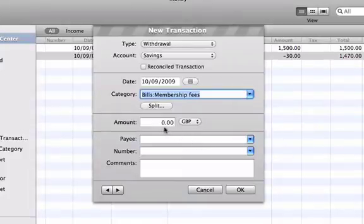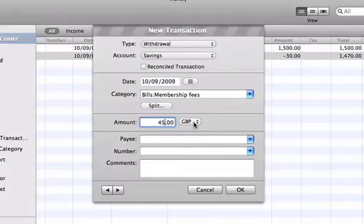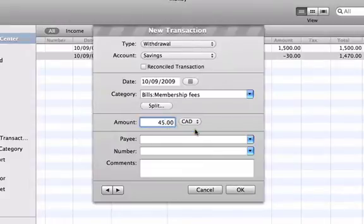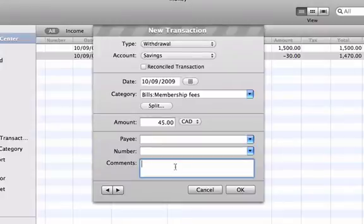You can also type in any comments you want for each transaction. I'll make a note that this transaction represents a gym membership fee.